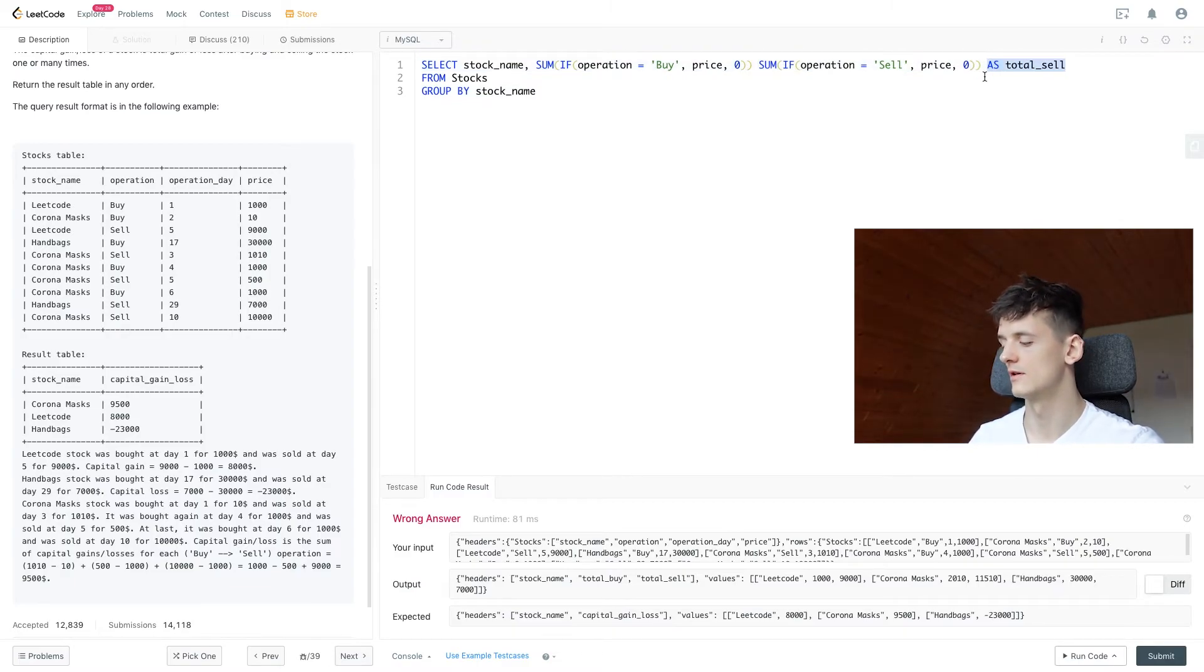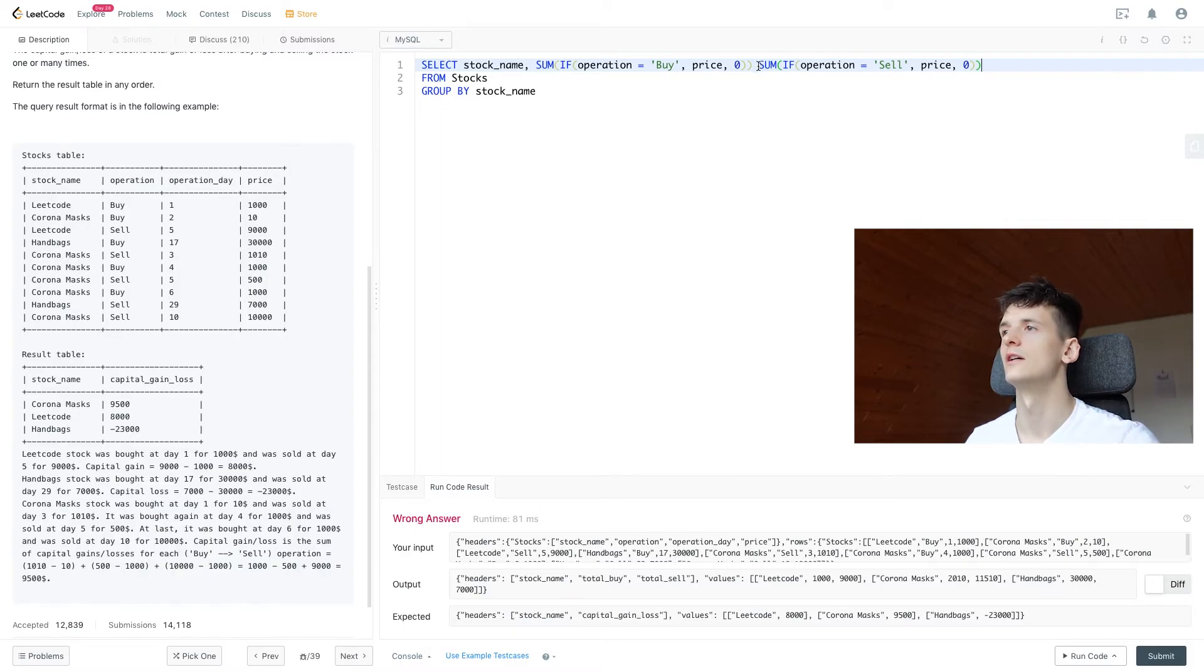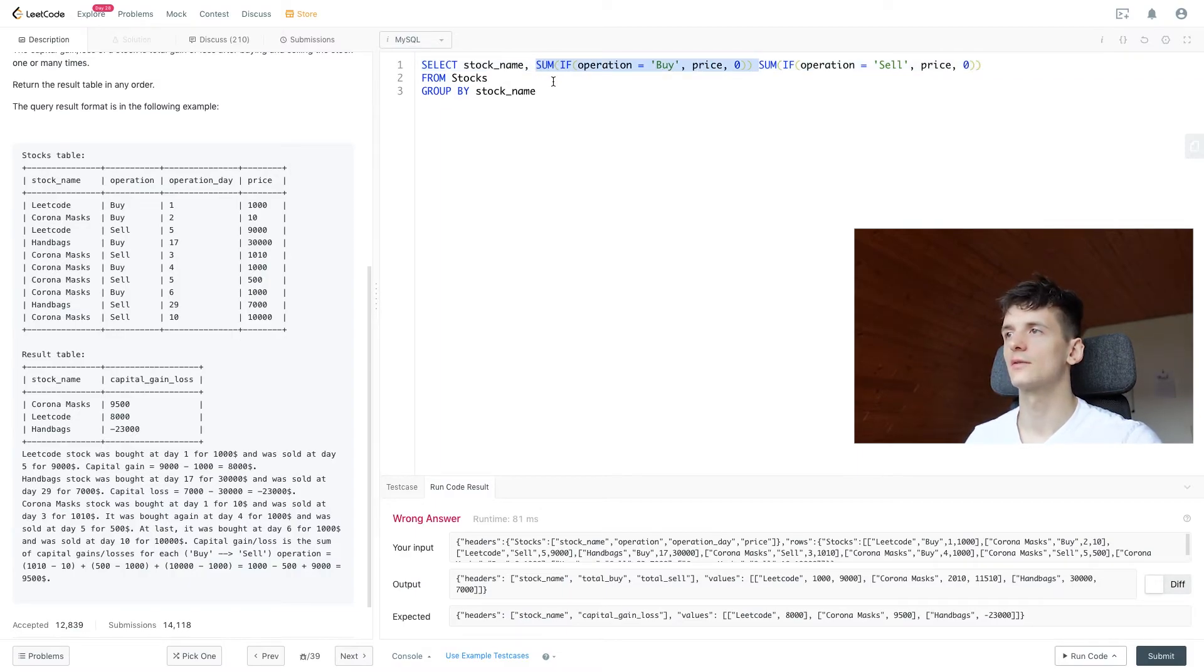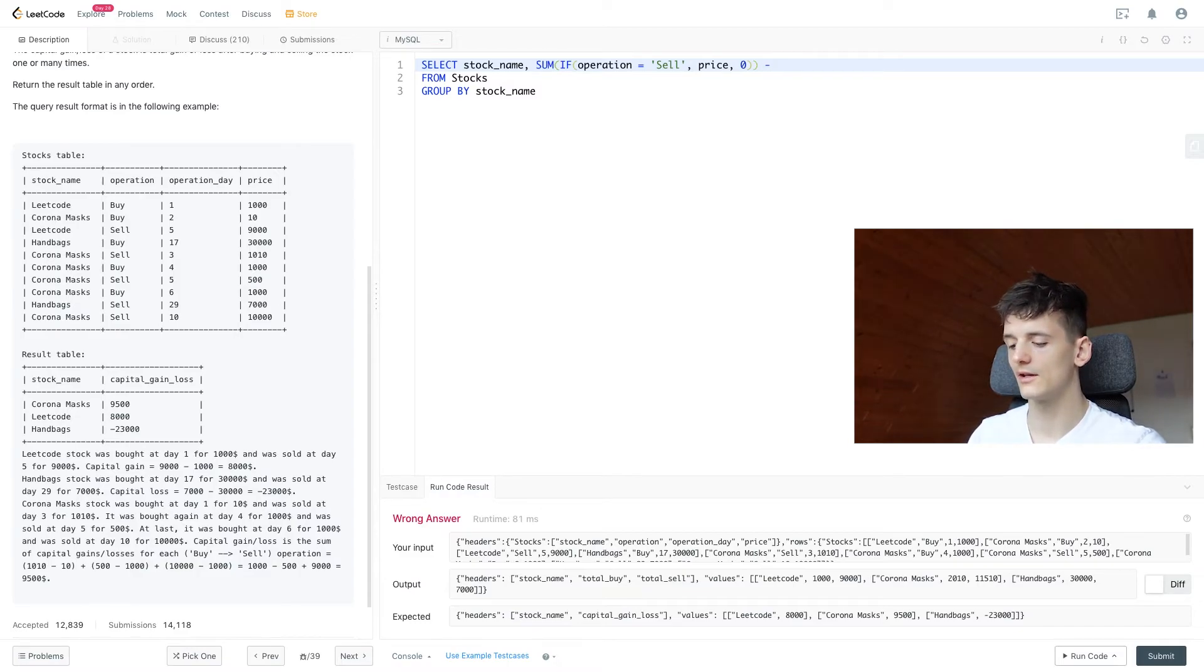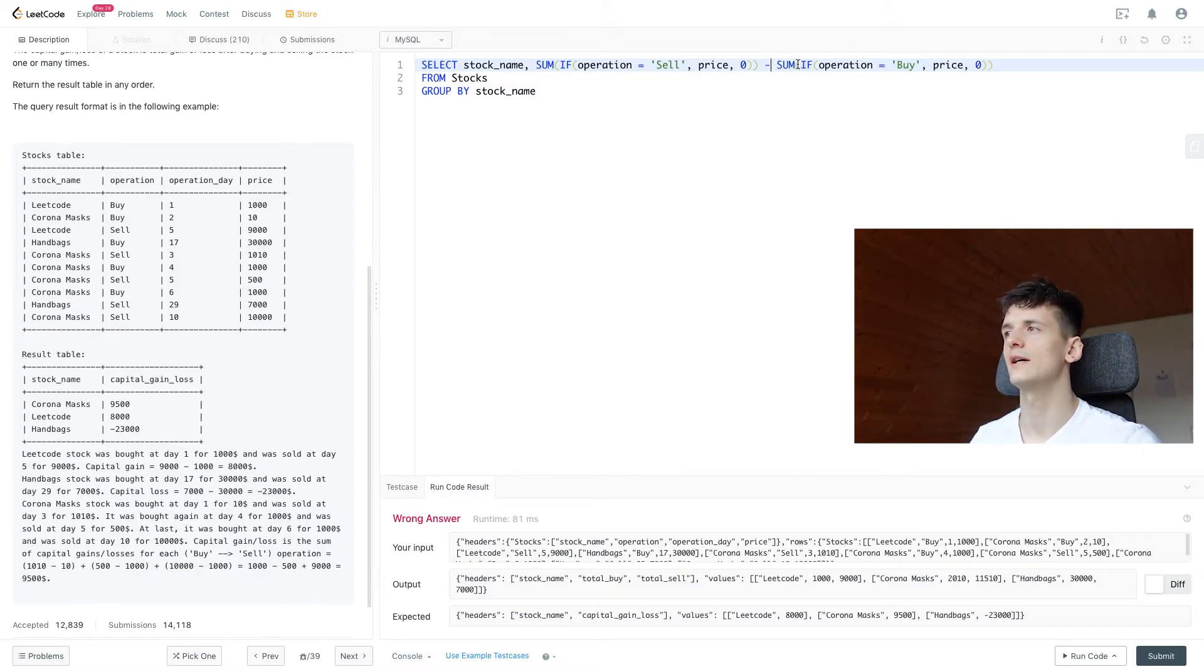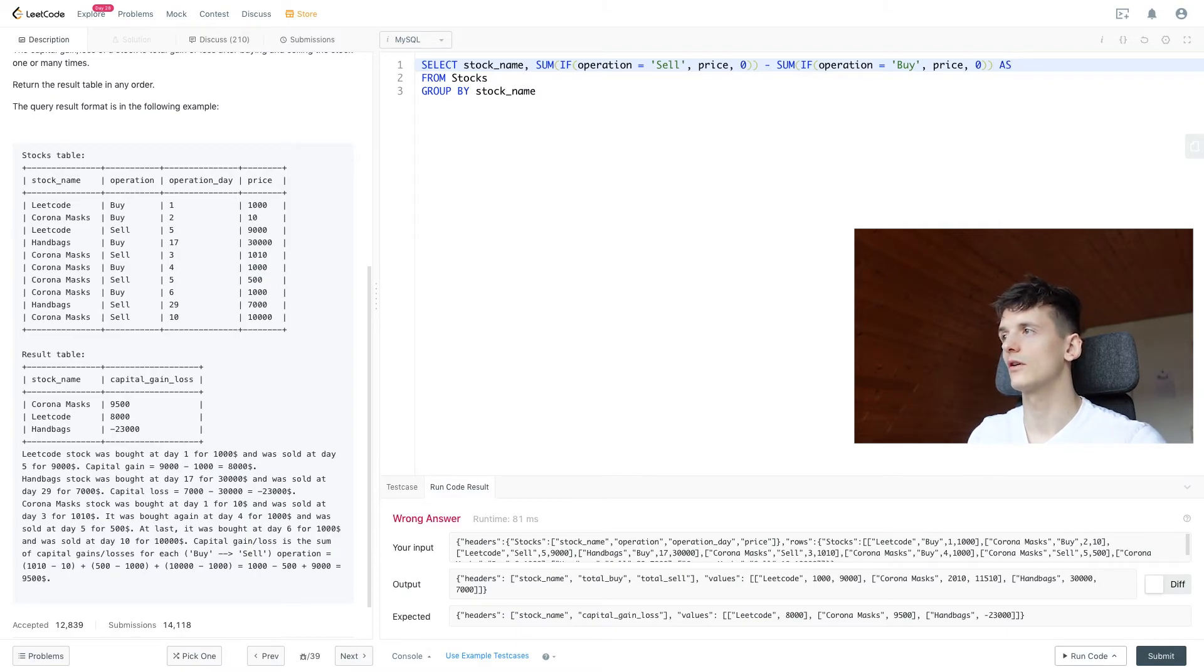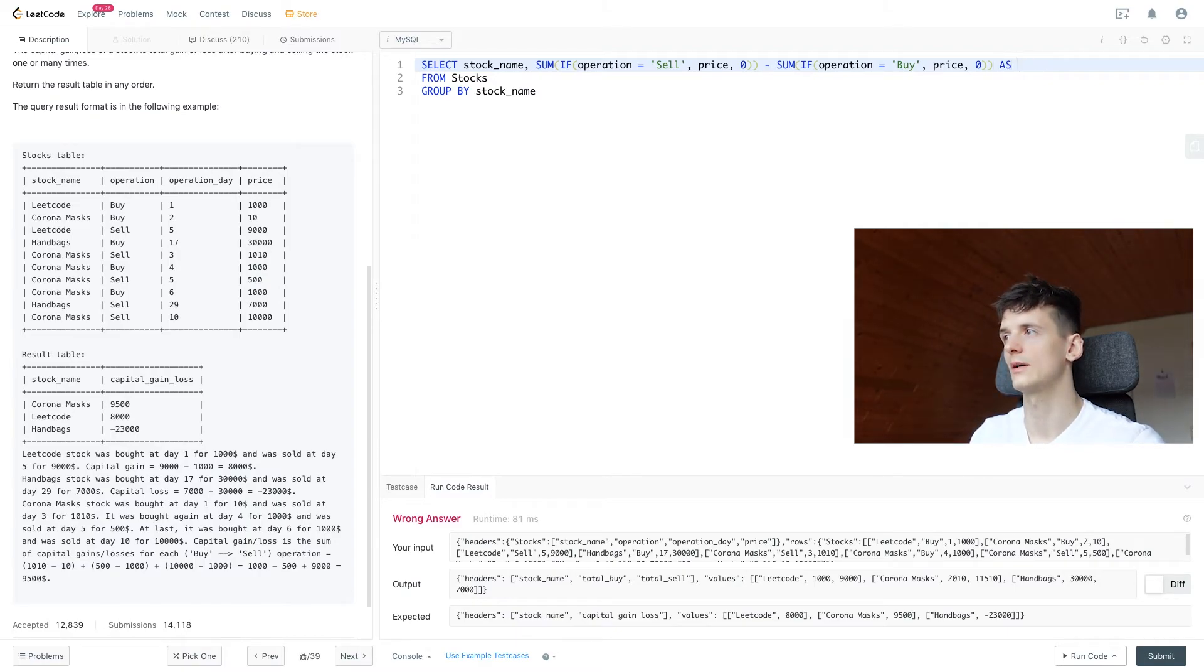And the names we came up with for these. And we said we're going to subtract buy from sell, so let's put sell in front. I copied that and we'll paste it here with the minus, and then we're going to call that capital_gain_loss.